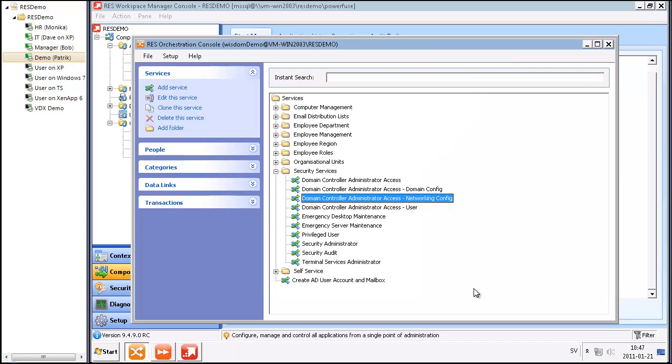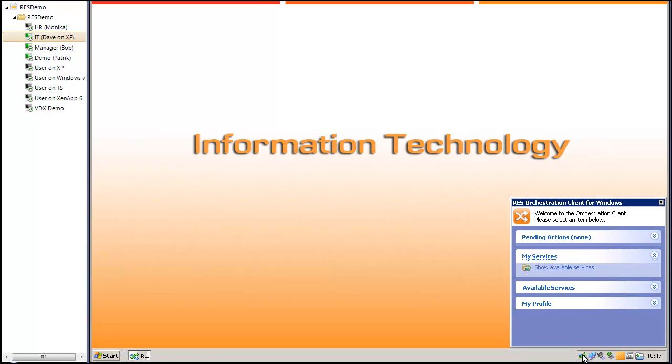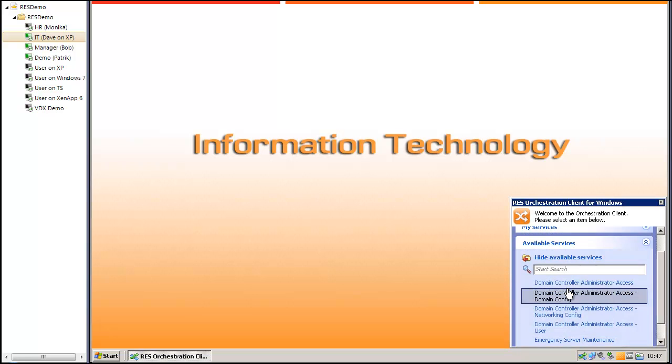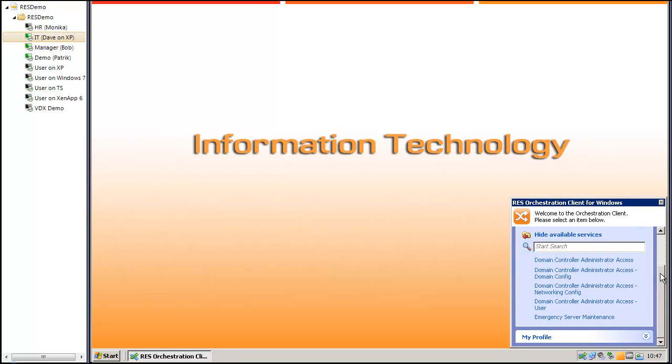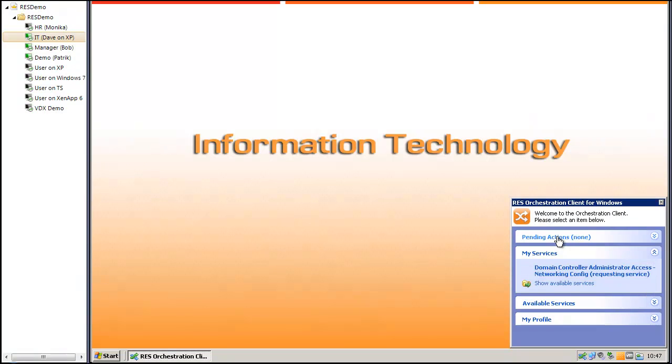So let me show you how this will work. On my Windows XP desktop, I've got access to RAS Orchestration Client. I will look at the available services. I will select the networking service. I'm going to request this service.